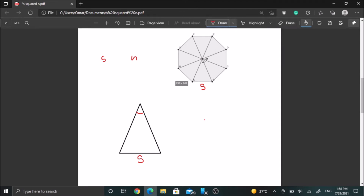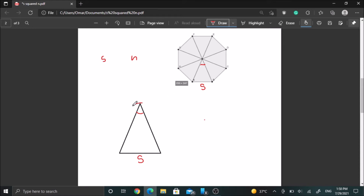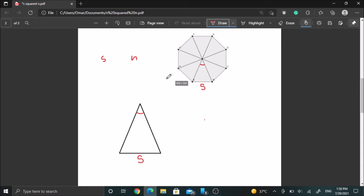Their sum is 360 because they make a full revolution. There are n angles of this type — there are n triangles and each triangle has this same angle at the top. So there are n angles of this type in this polygon and their sum is 360. We can write a nice expression for this angle in terms of n, which is 360 over n.